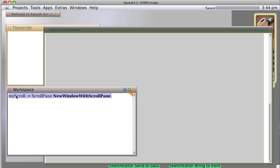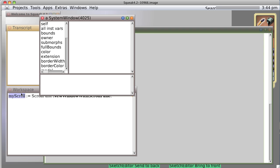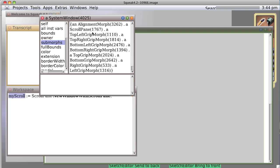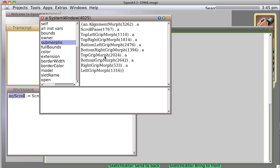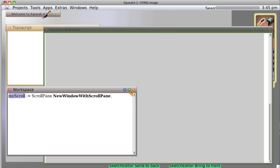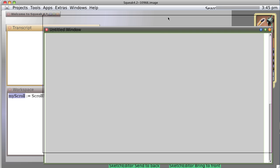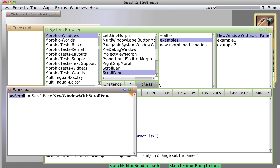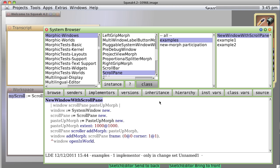But now, if we inspect, we get a system window, which happens to have in it all the submorphs, including the scroll pane, which itself contains that paste up. The paste up being what we generally put things into, so we can have things scrolling around. So, this is nice.